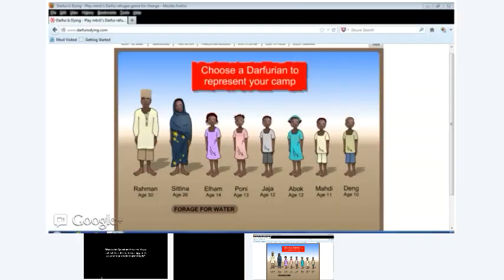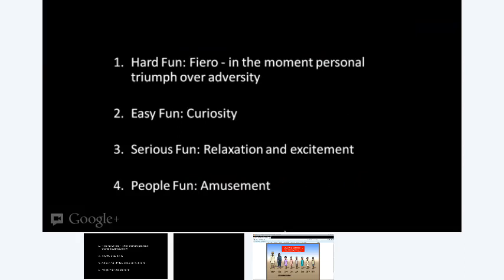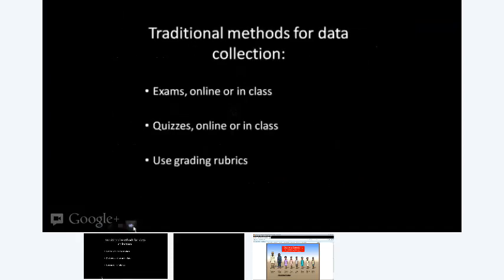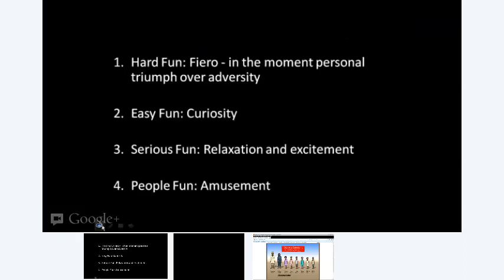This is Kay taking over. When I saw those four fun key factors, I thought immediately of non-traditional methods. Rather than multiple choice — like 'what's hard fun?' — I'd want a student to take a screenshot of when each of these things is happening in a game. Show me hard fun or Fiero, easy fun or curiosity, serious fun, and people fun by capturing a moment from the game.